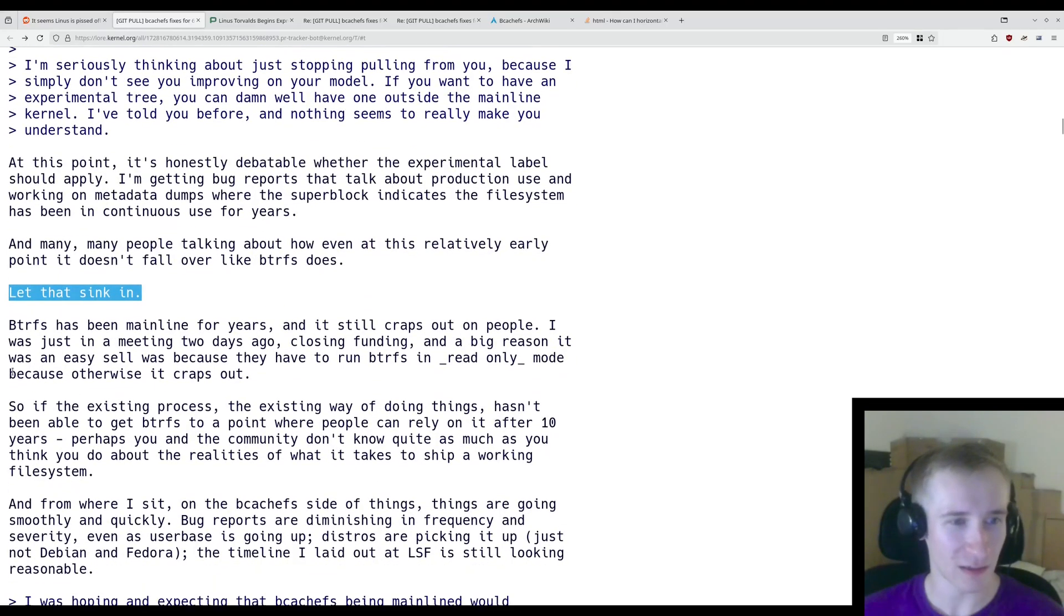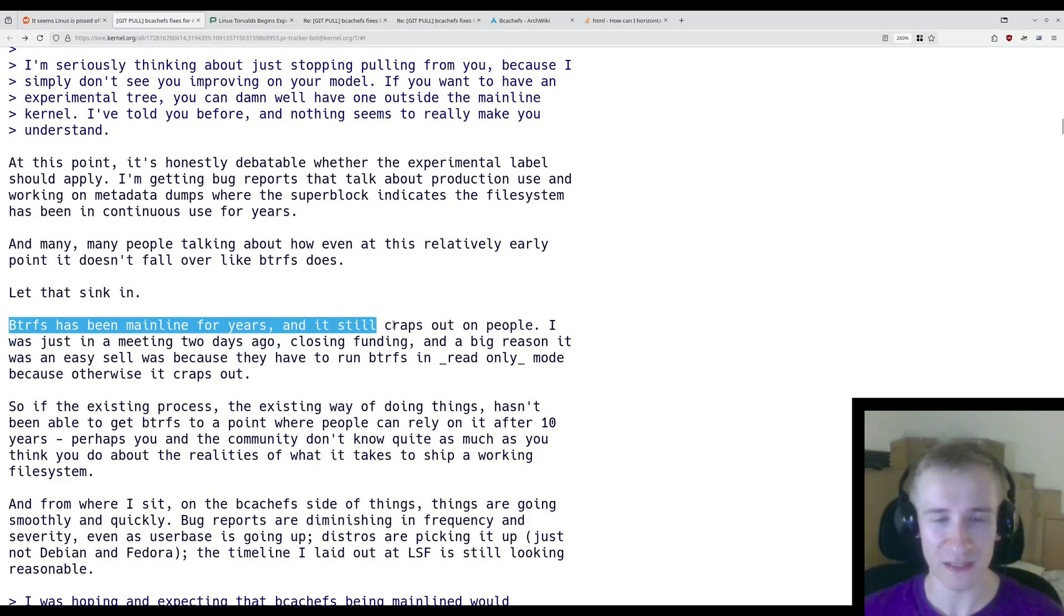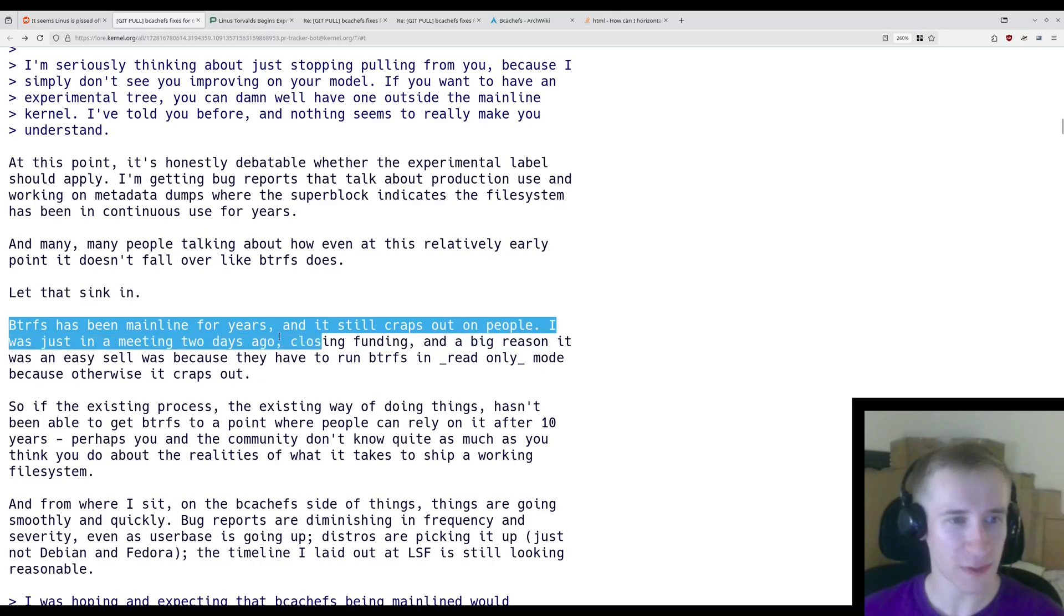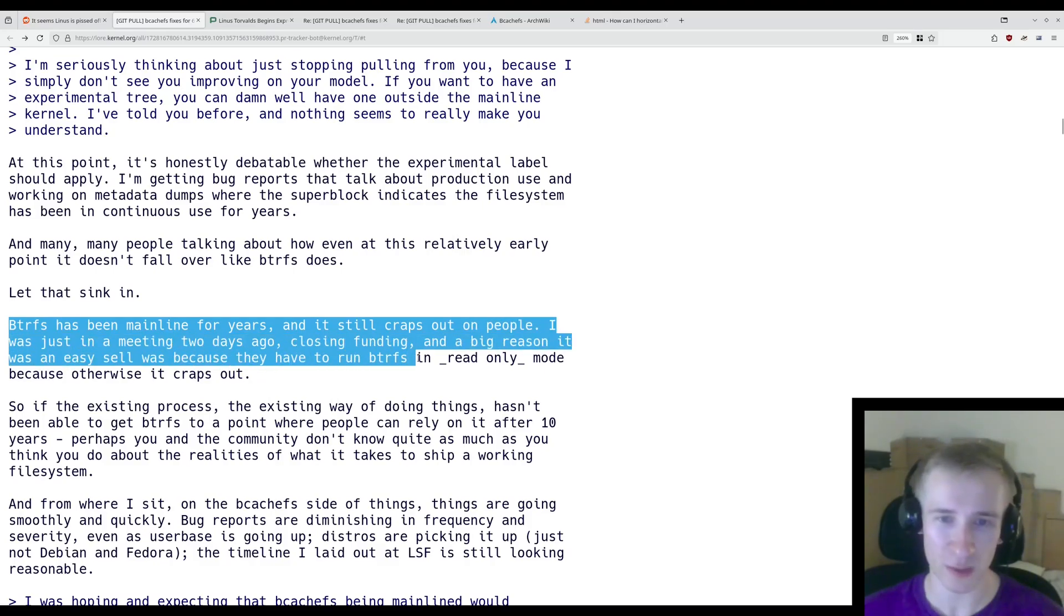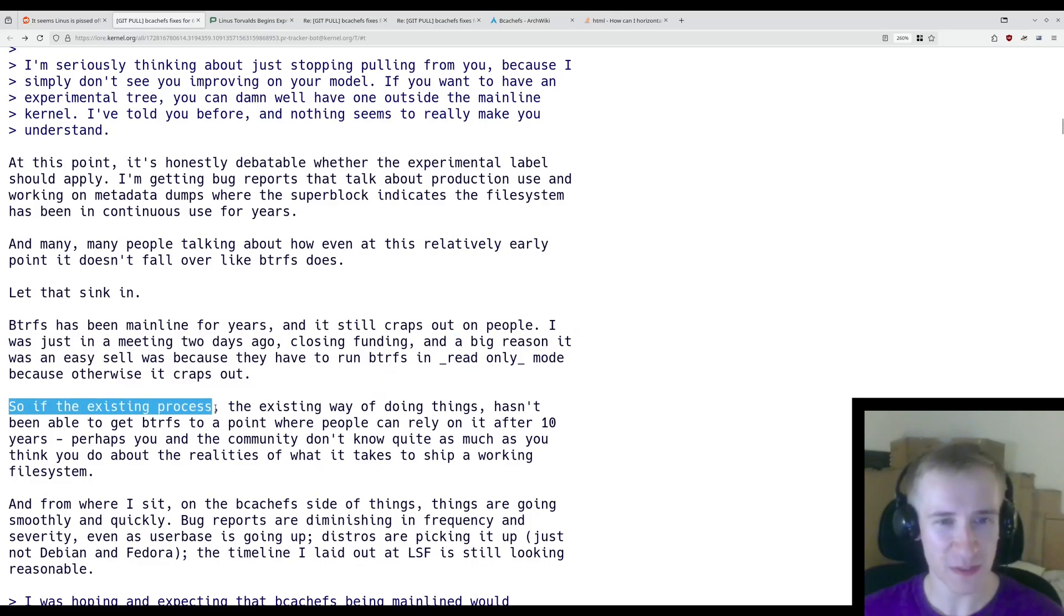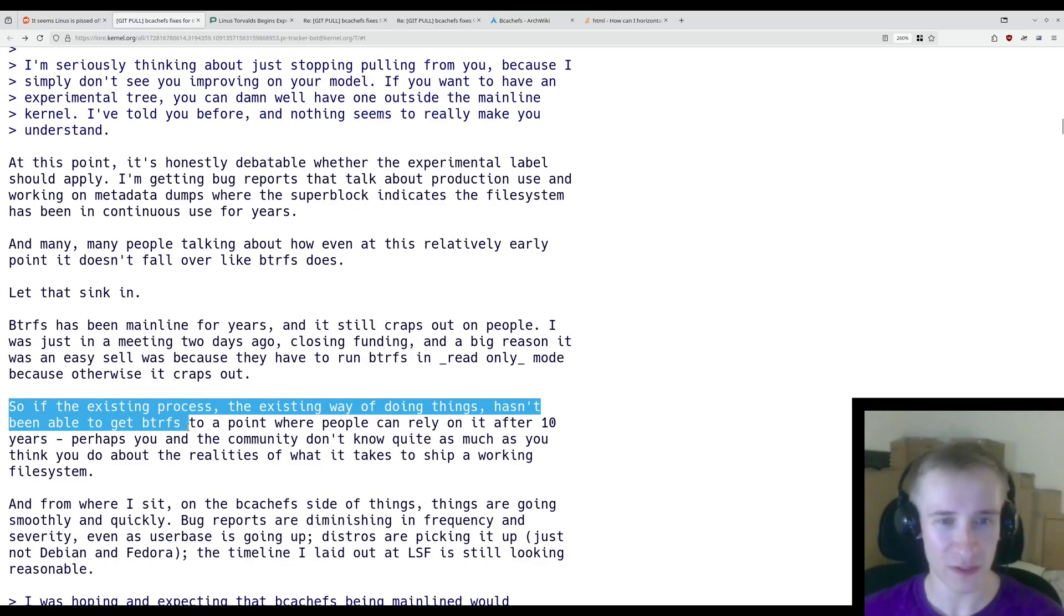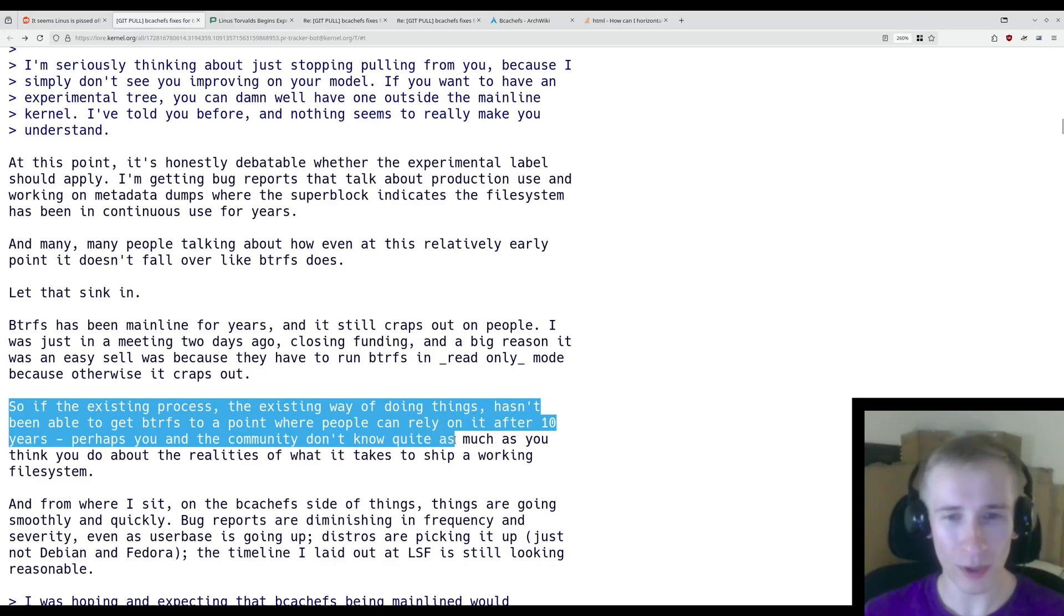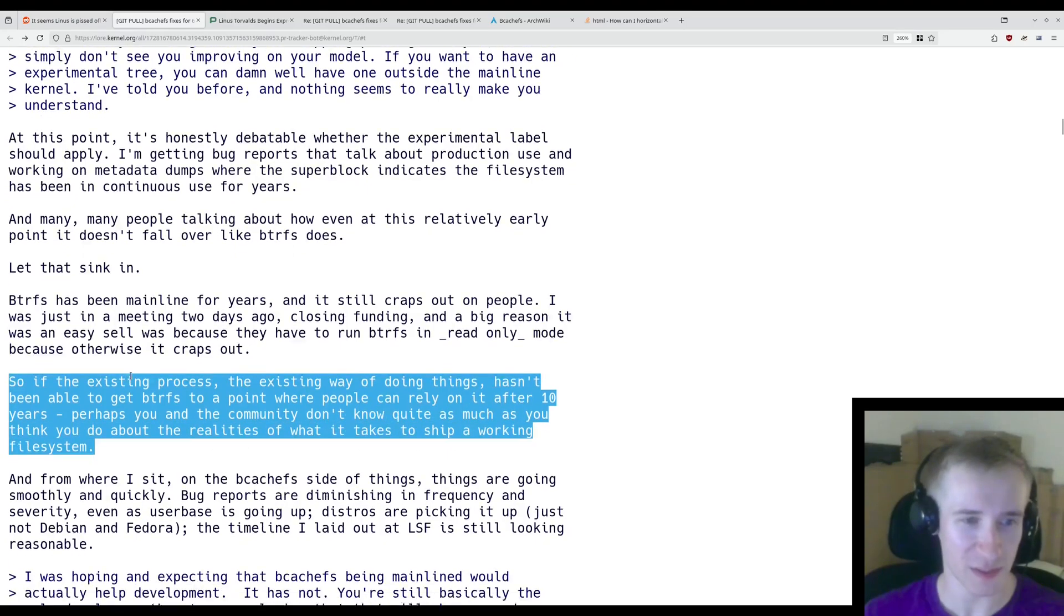And many, many people talking about how even at this relatively early point, it doesn't fall over like BTRFS does. Let that sink in. BTRFS has been mainline for years and it still craps out on people. I was just in a meeting two days ago closing funding, and a big reason it was an easy sell was because they have to run BTRFS in read-only mode because otherwise it craps out.